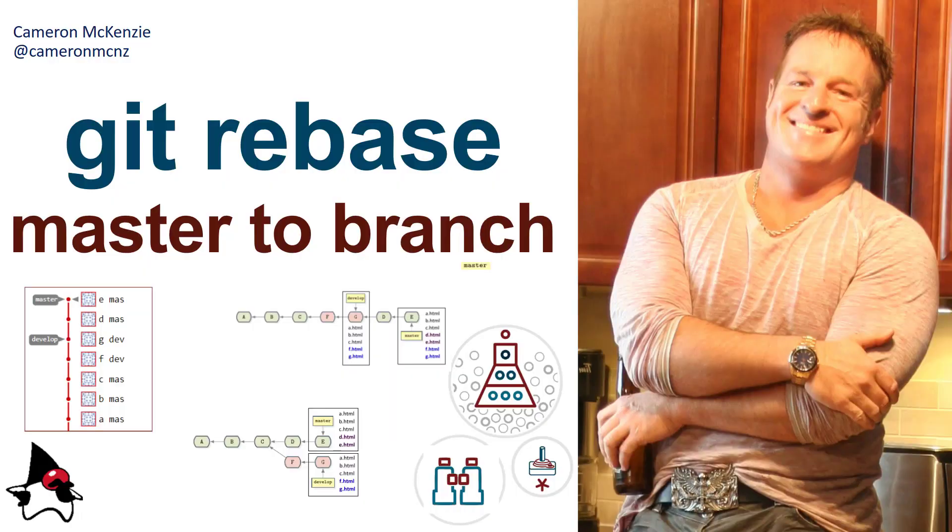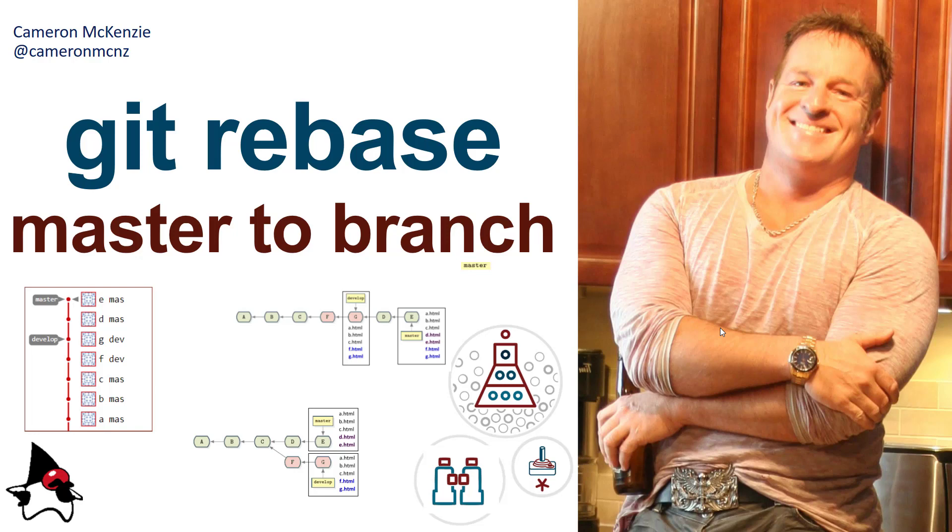And there you go. That's how you rebase master into any branch of your choice. Now, if you enjoyed that tutorial, if you learned something, why don't you head over to theserverside.com? I'm the editor in chief over there. We've got lots of information on Git, GitHub, DevOps tools, but anything that has to do with enterprise software development, we cover on the site as well. And if you're interested in my antics, you can always follow me on Twitter at Cameron MCNZ and subscribe on YouTube.